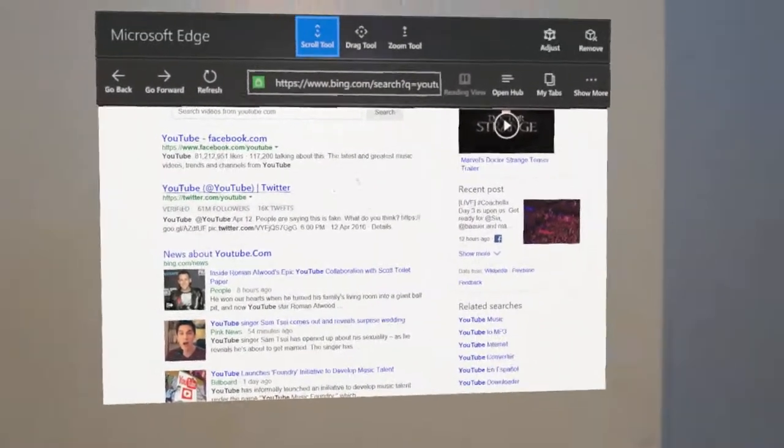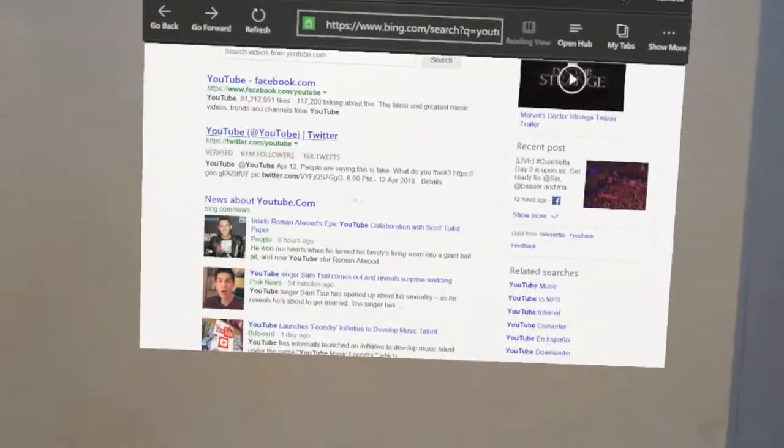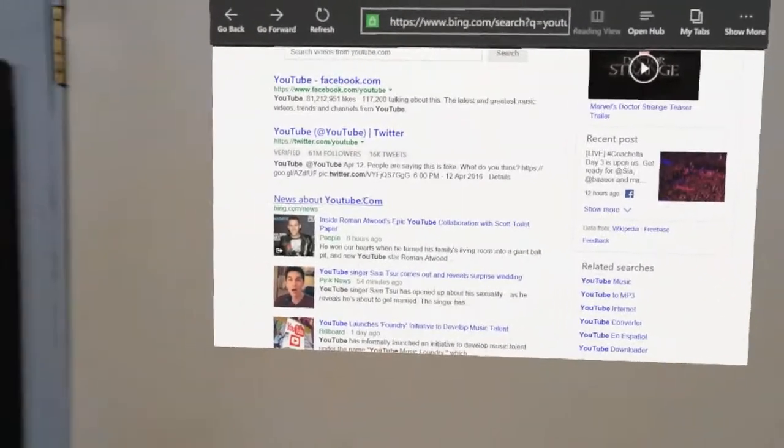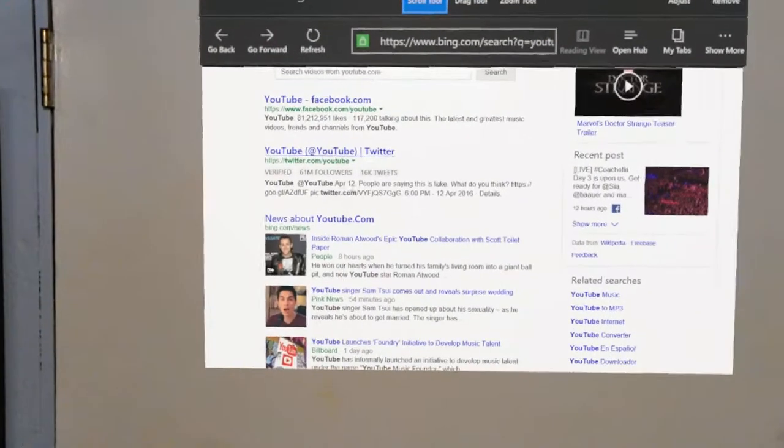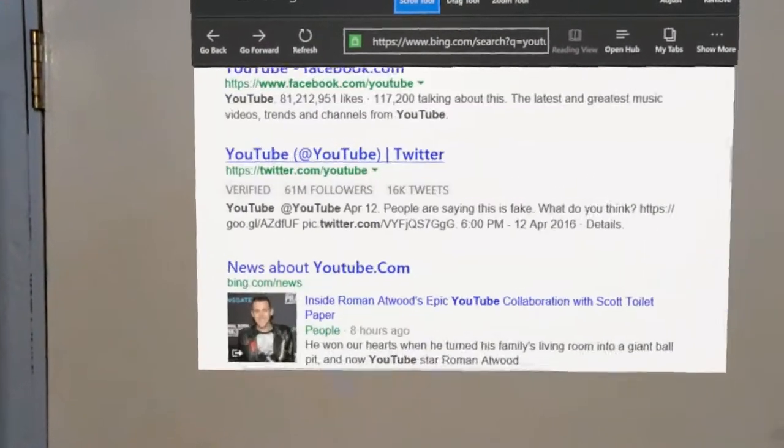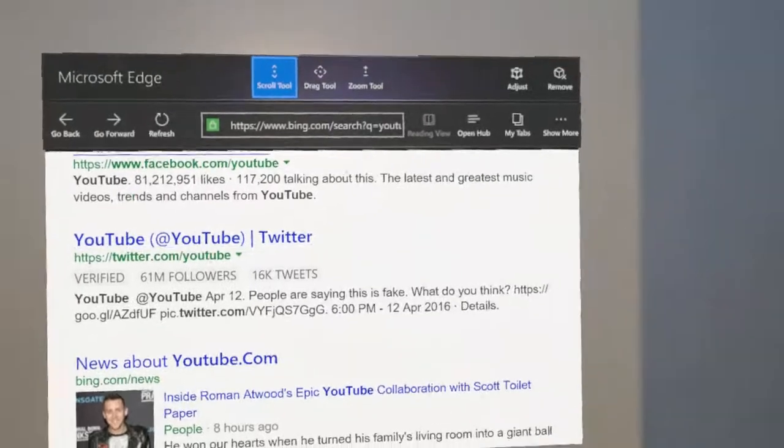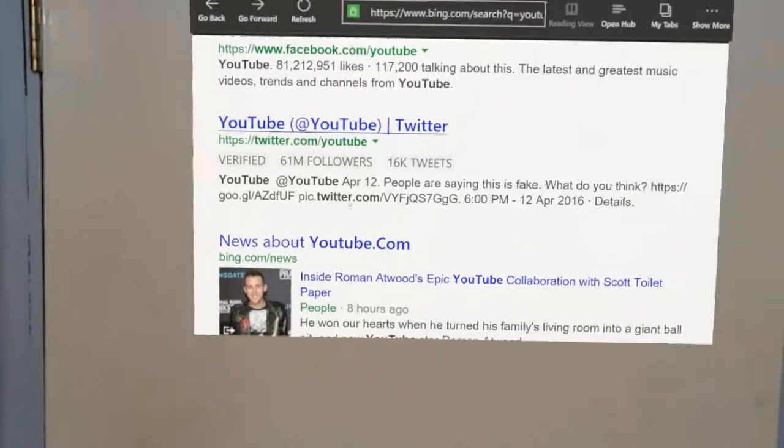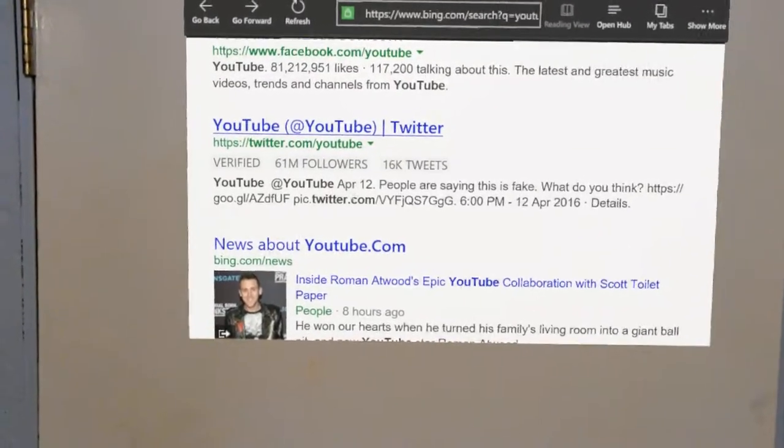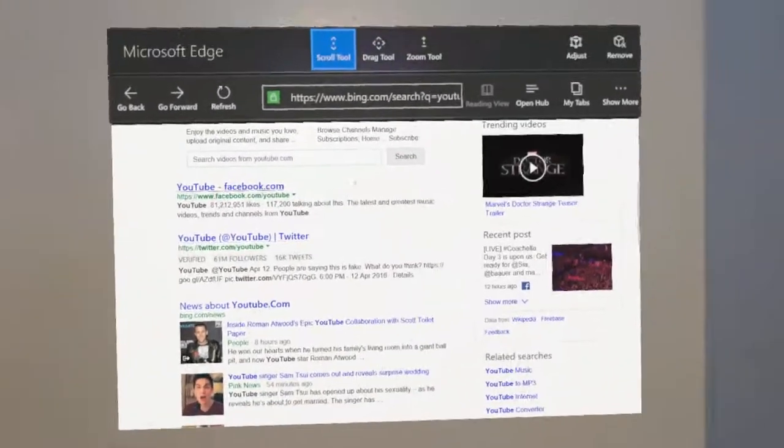You can also zoom in. Using the clicker, I'll double-click on a point in the page, and it zooms in. You double-click again, and it'll zoom back out.